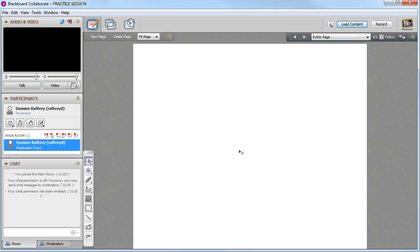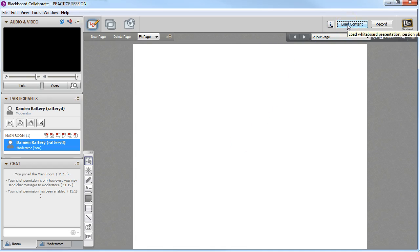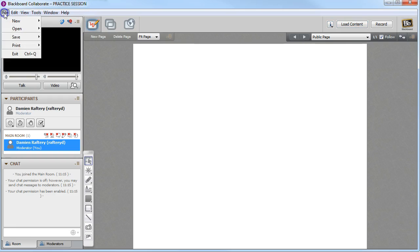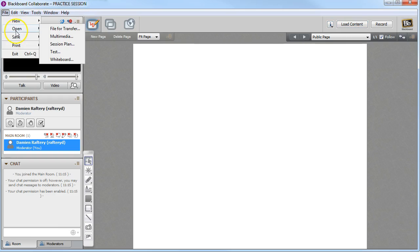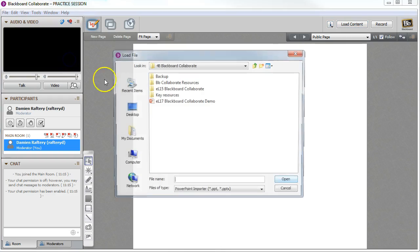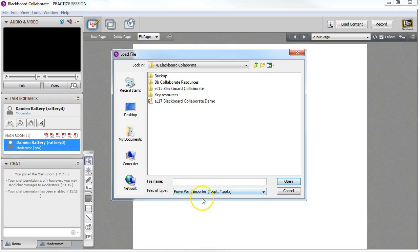To load content into a Collaborate session, for example to load a PowerPoint presentation, simply click on the load content button here, or under File, Open, Whiteboard, you can choose to open a PowerPoint presentation from here as well.